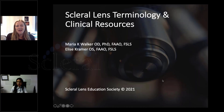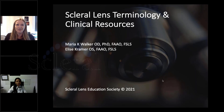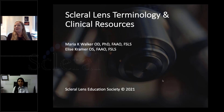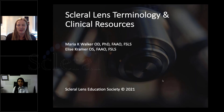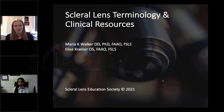Without further ado, I'm going to talk — or Elisa and I are going to talk today about scleral lens terminology. It's going to be a little different than our usual terminology talk because we're going to intermix what you're actually doing and how you're using the terminology. We're also going to share some of the clinical resources we have through the Scleral Lens Society that can be useful in practice and communicating with labs and patients.